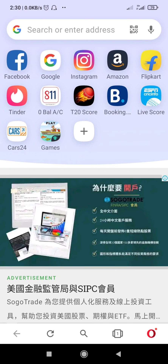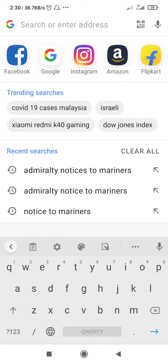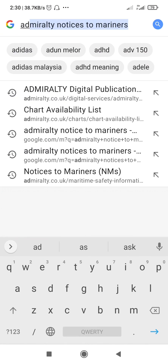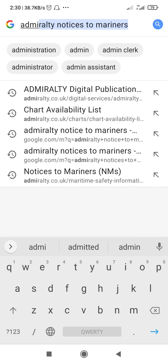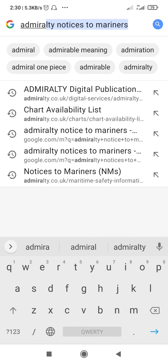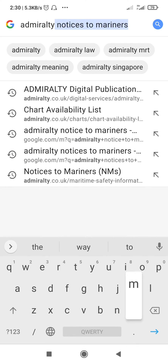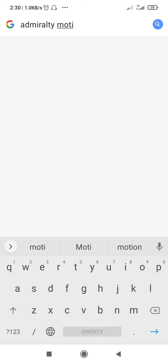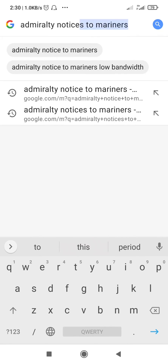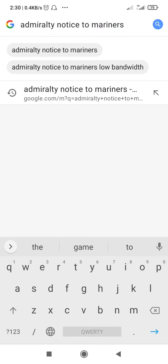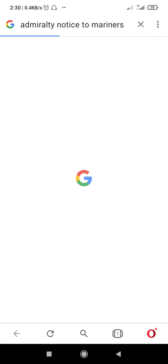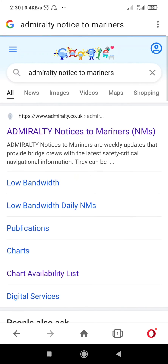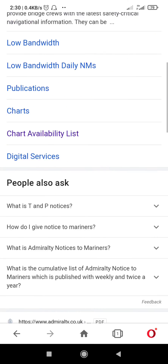Good morning. Today I will tell you how to download the annual notice to mariners and the cumulative notice to mariners in the form of PDF from the Admiralty website. So I will type in 'Admiralty Notice to Mariners' and the website will be opening up.